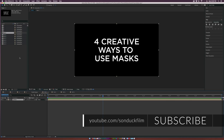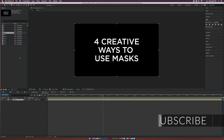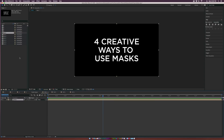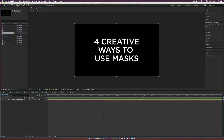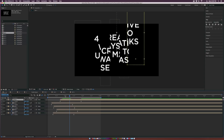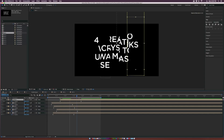When we want to animate text on, or do some separate text animation, masking can be a very powerful way to create some nice animation. So let's take a look at the first technique, which is a nice way to split up text and animate it in separately.